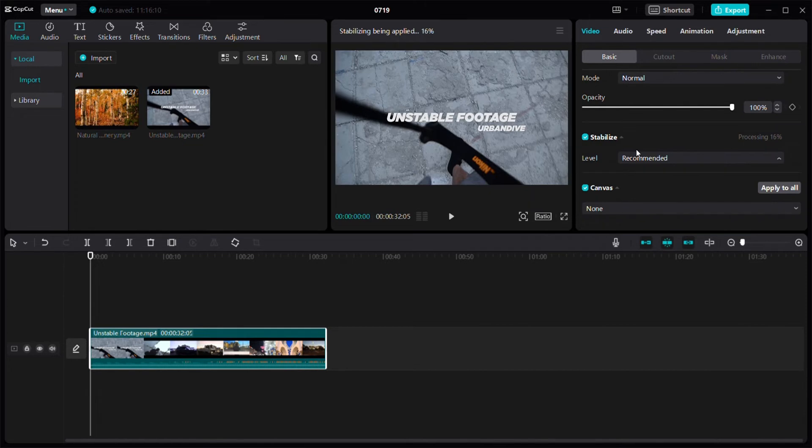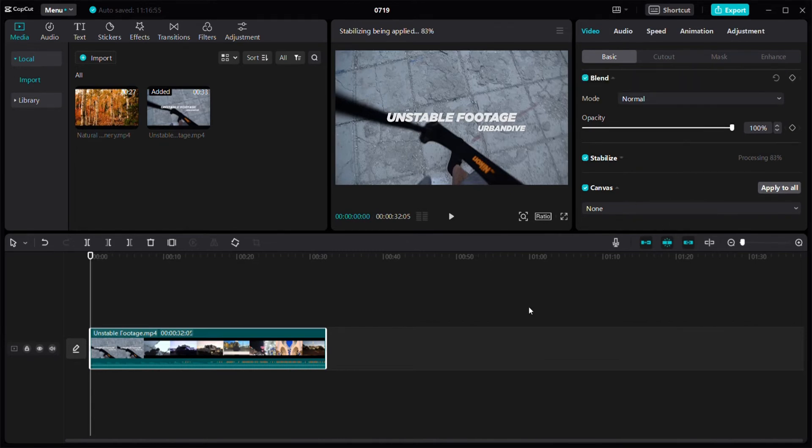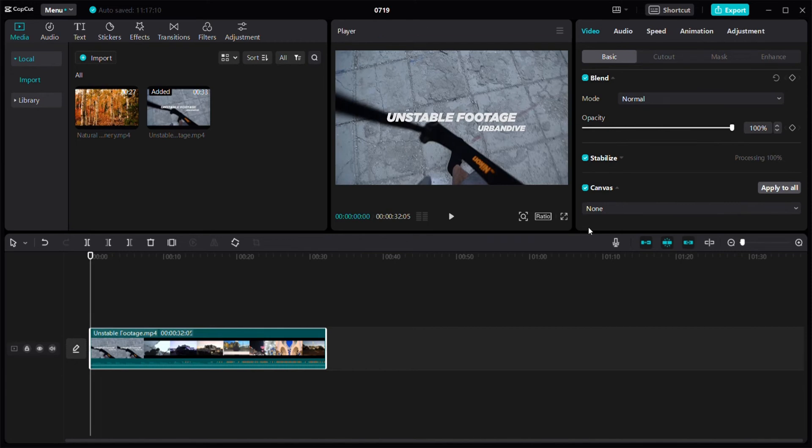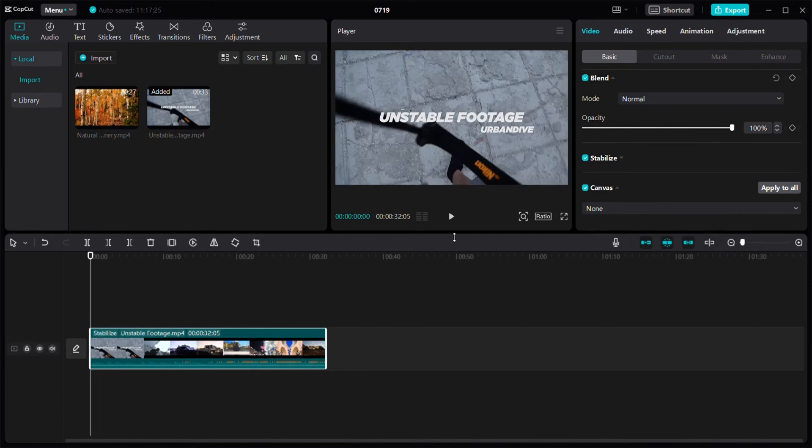I'm just going to place it at the recommended stabilization. Now you have to wait for the processing to be done in order for your video to be stabilized. As you can see, the processing is done.